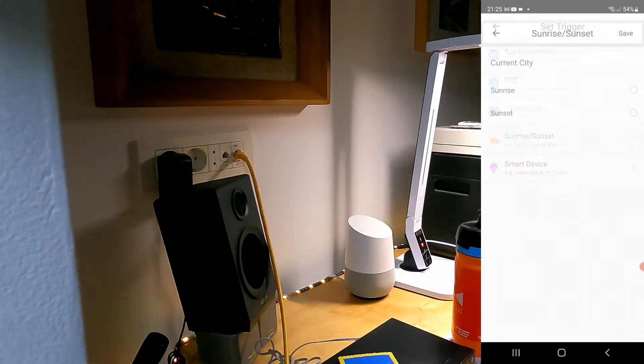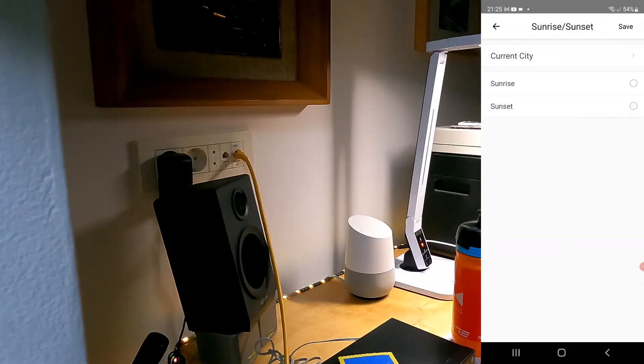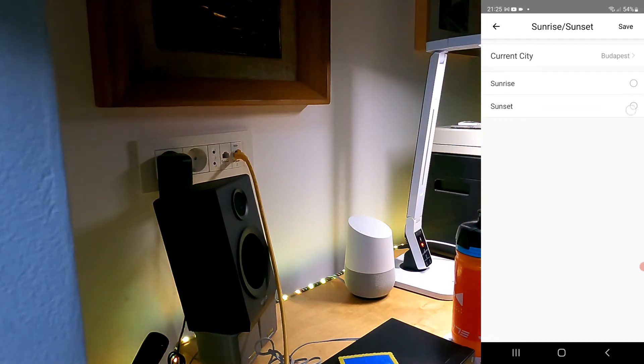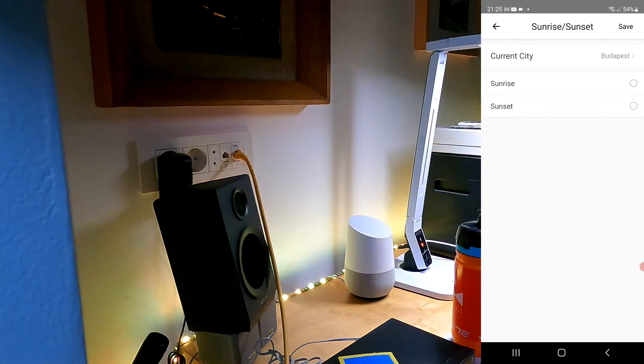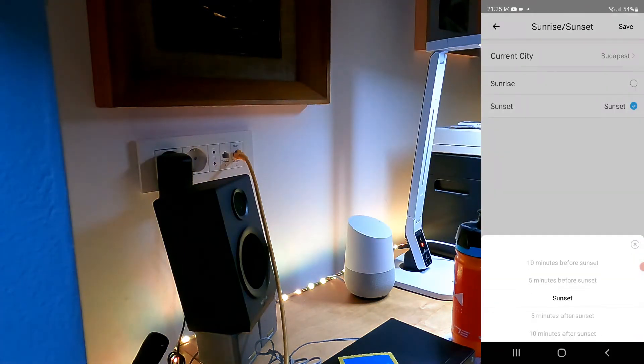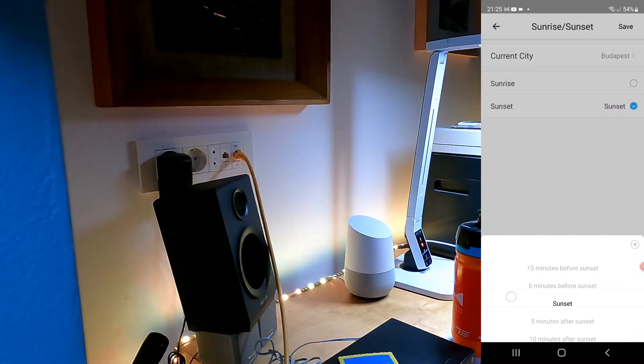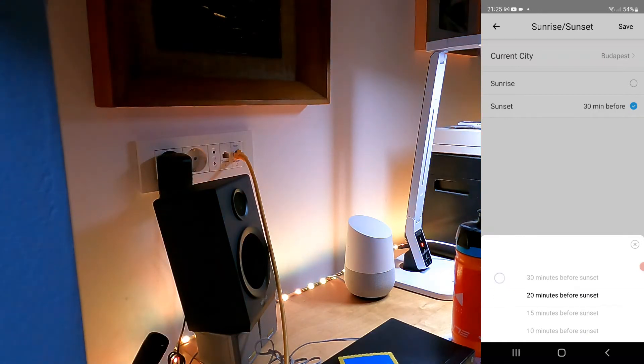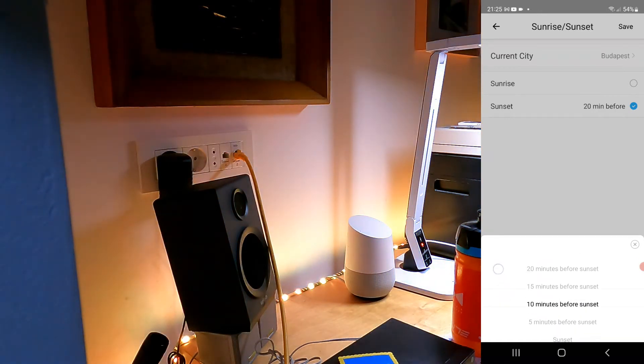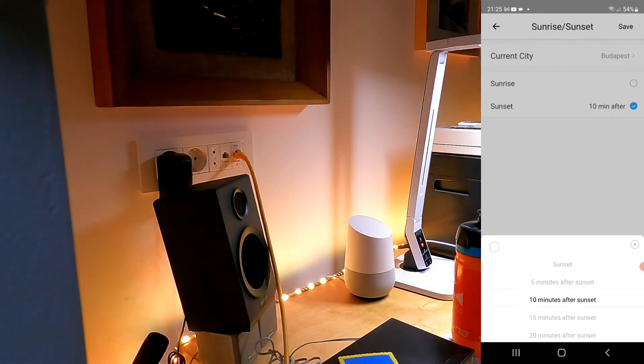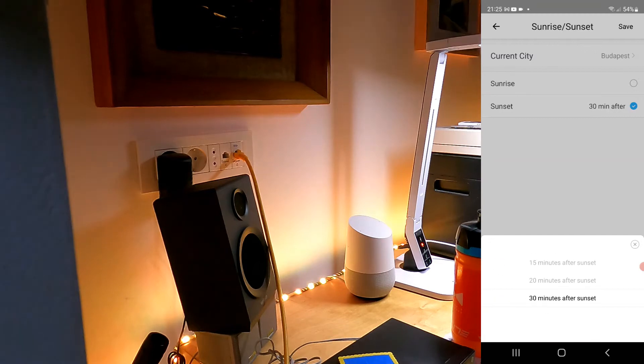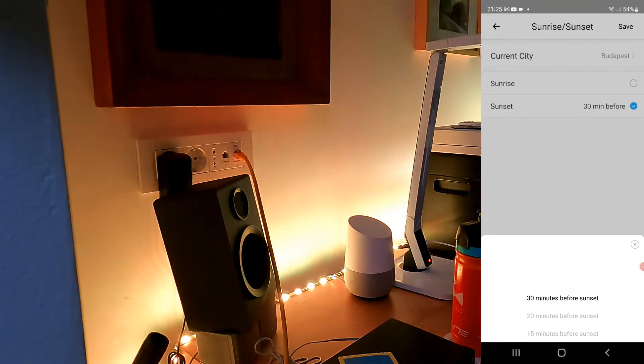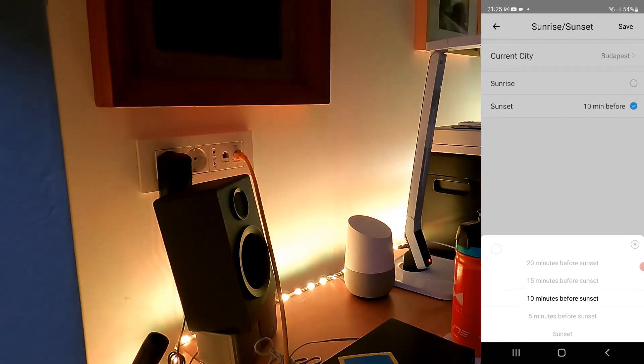Obviously you have the current city where your home is, and then you can set the sunset and you have the option whether you want to run this 30, 20, 15, 10, and 5 minutes before the sunset or after the sunset. This is why I have six, because I have these six different options.